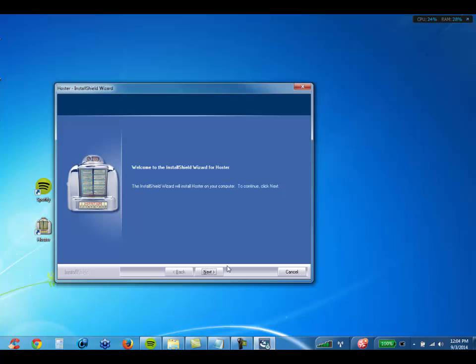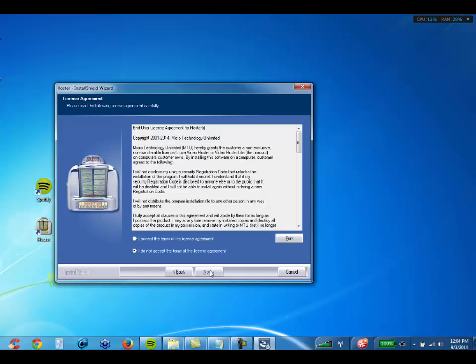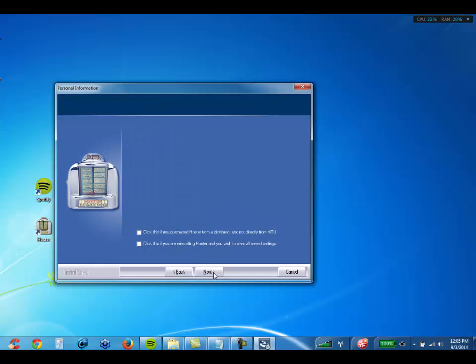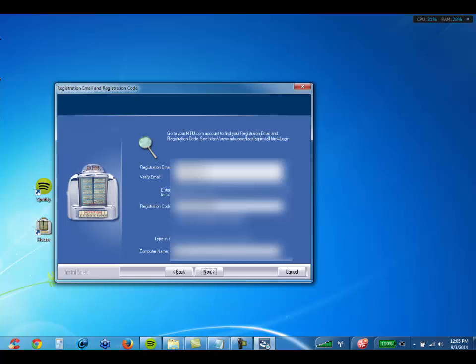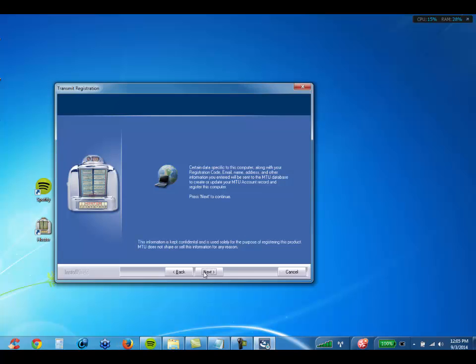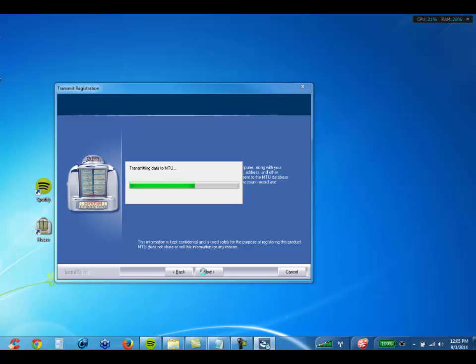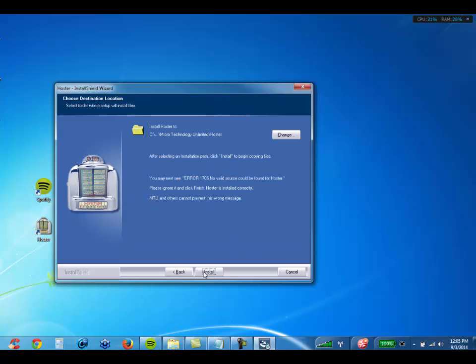I've got a firewall installed on my computer, so that's why I need to allow that. Then you're going to click Next so that you accept the license agreement. Basically, just click Next through the remaining prompts. When it comes back with a thank you screen, just go ahead and click Next.